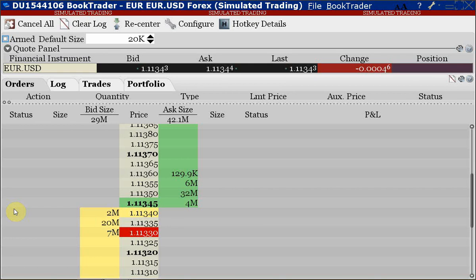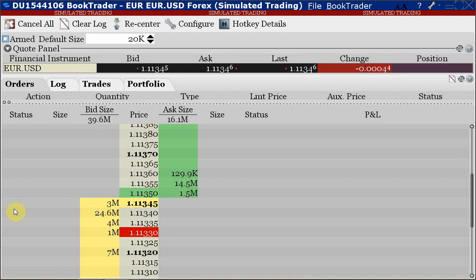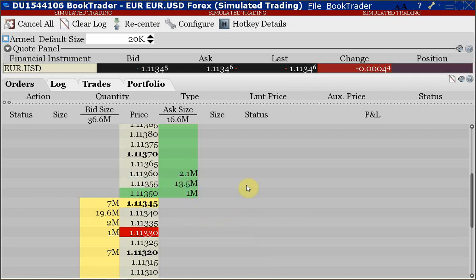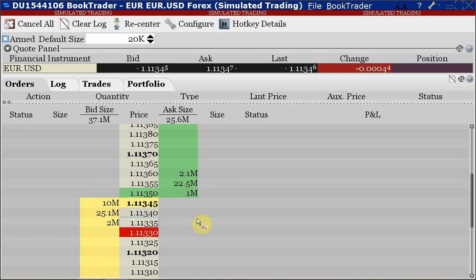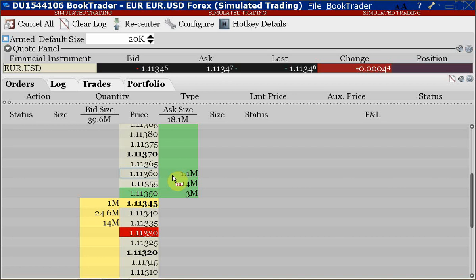From the order book you try to assess whether short-term pressure in the market is to the upside or downside. If you see more bids, the short-term market is more inclined to be strong. If you see more offers, the reverse conclusion follows. From here you try to play around in the short term and adjust your prices if you're a market maker. Then we discussed spoofing and layering yesterday.